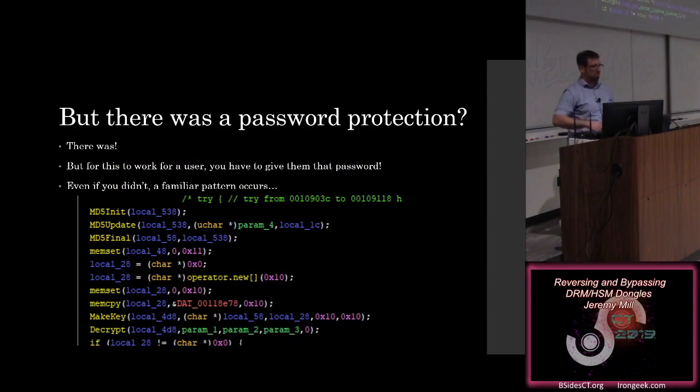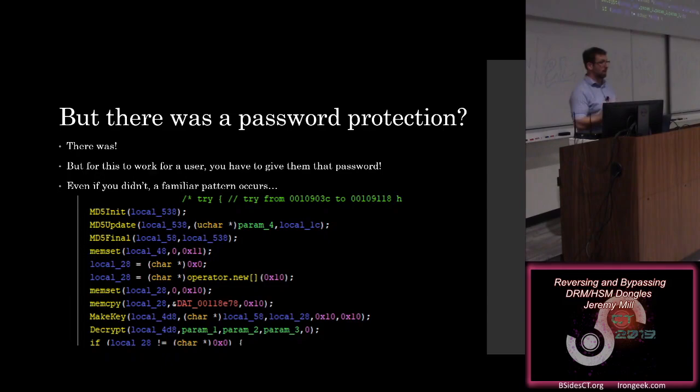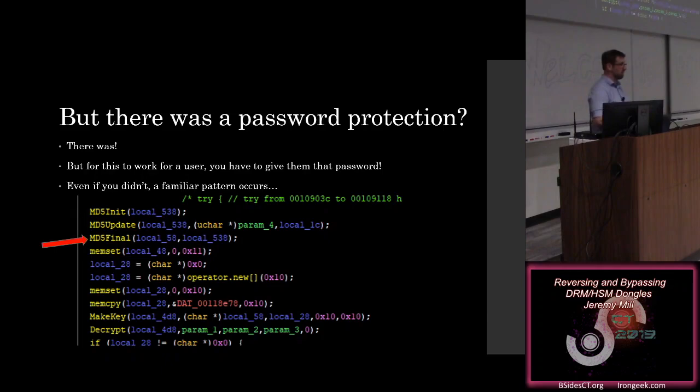So about that password protection. It turns out that they kind of follow a familiar pattern here, of not really understanding how to do key expansion or key derivation. They follow that exact same scheme, which is taking in the password, running it through MD5, and using that as a generation into AES.